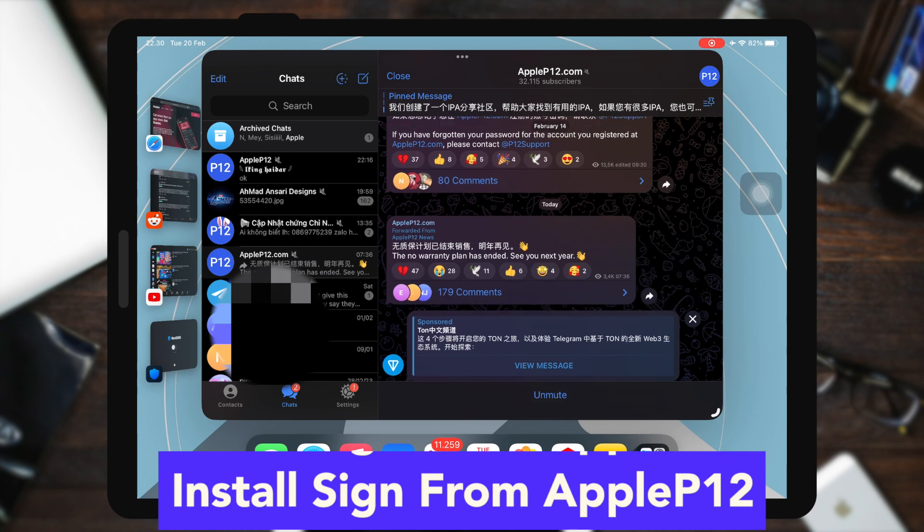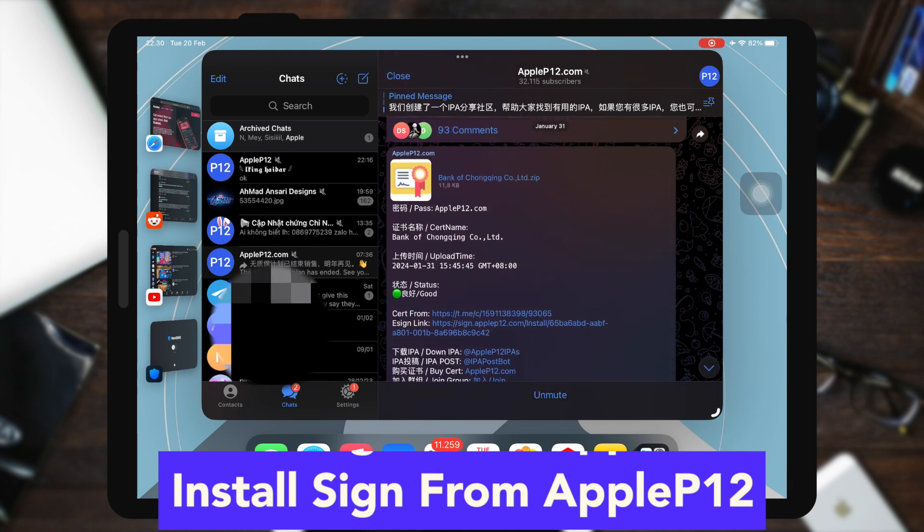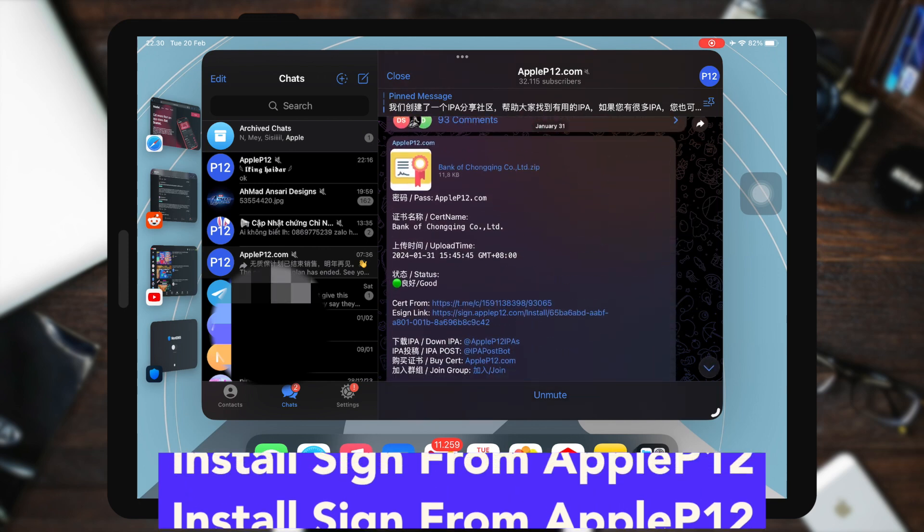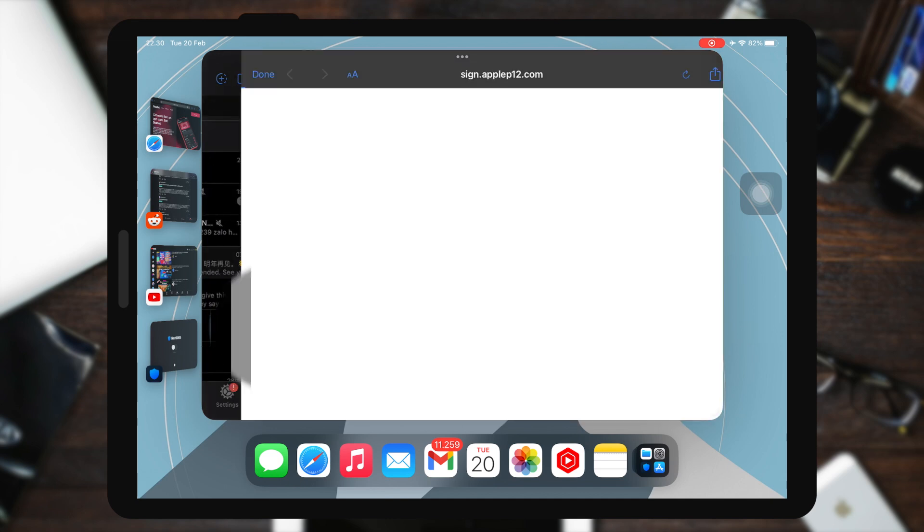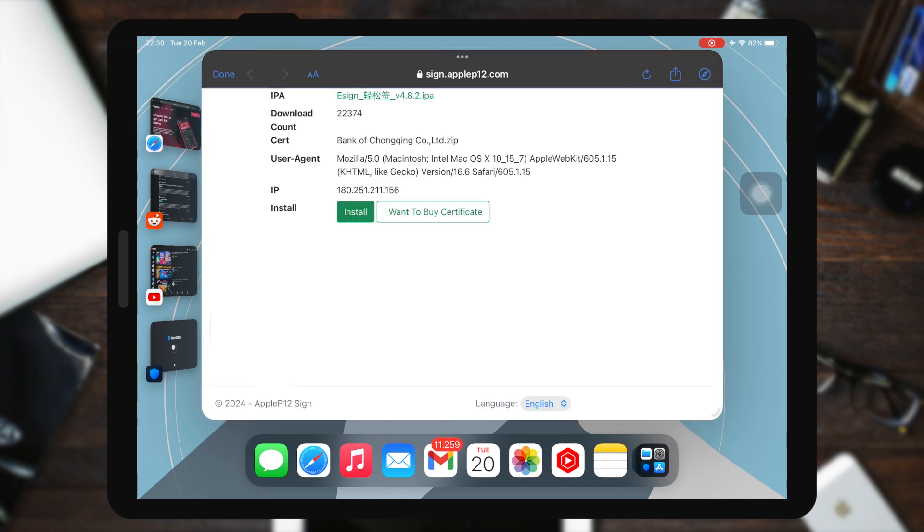By installing eSign from Apple P12. You must already have Telegram and join this Telegram group, Apple P12.